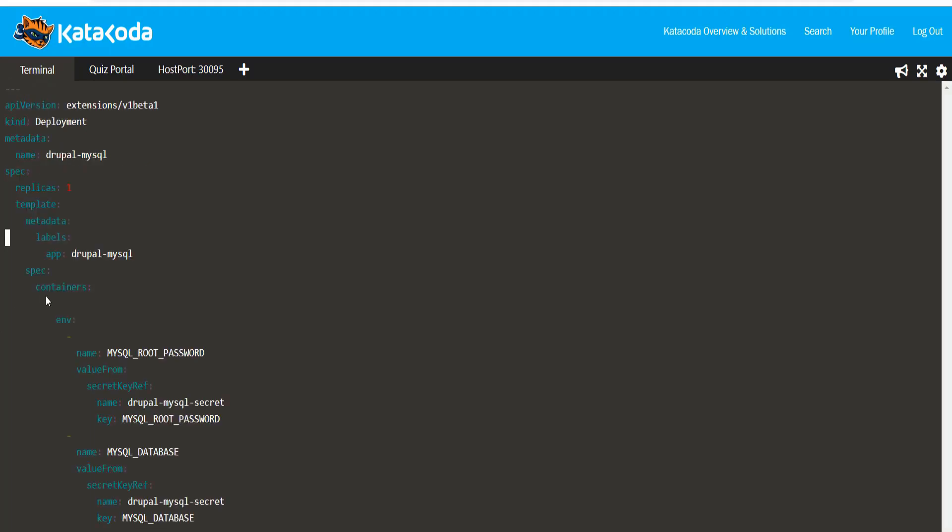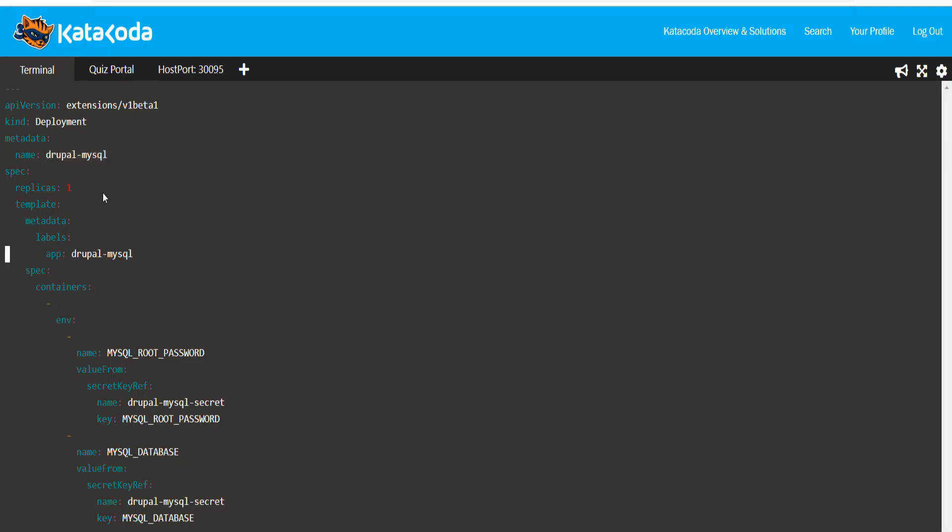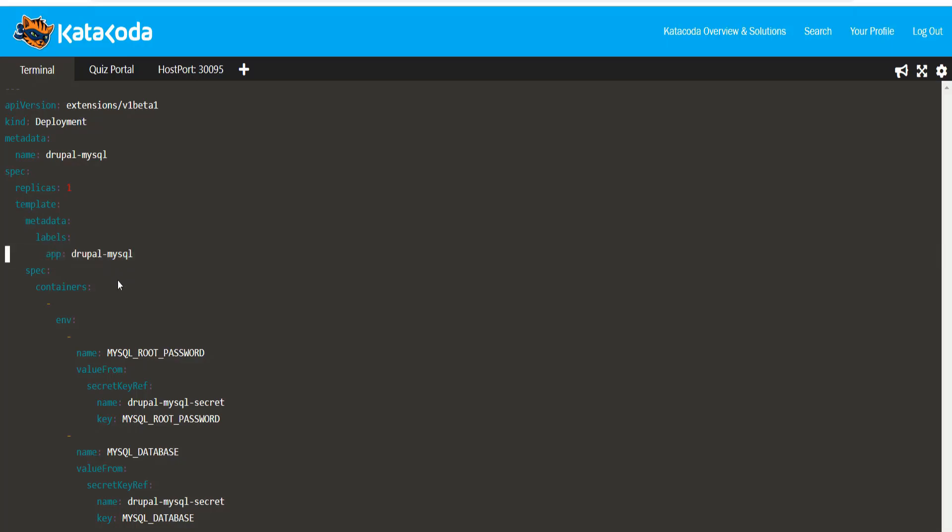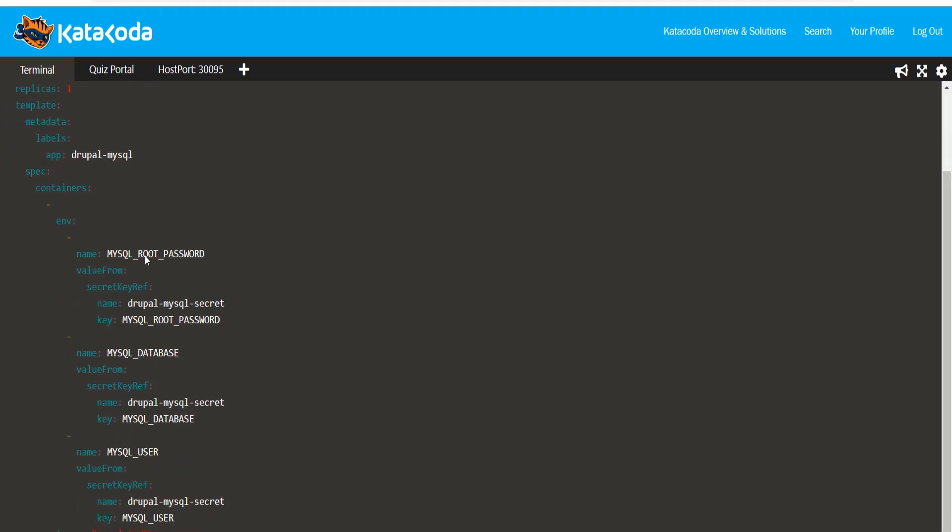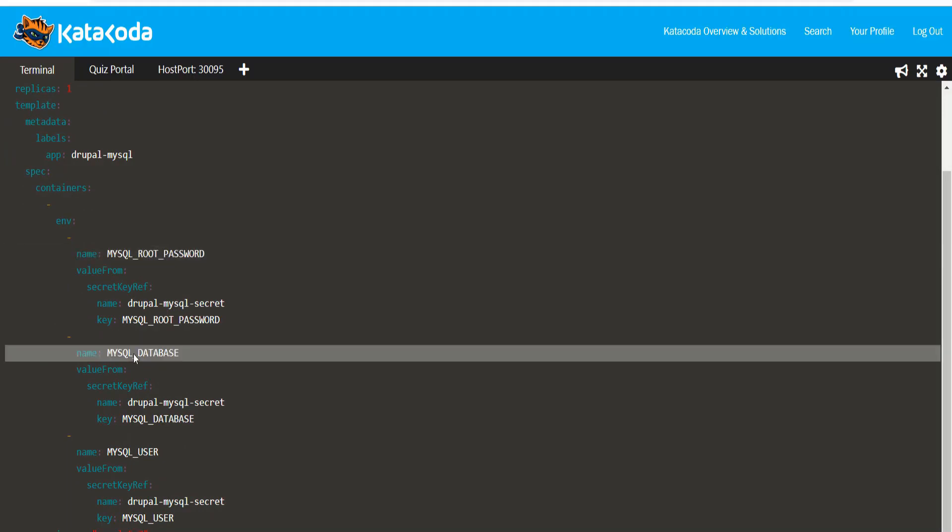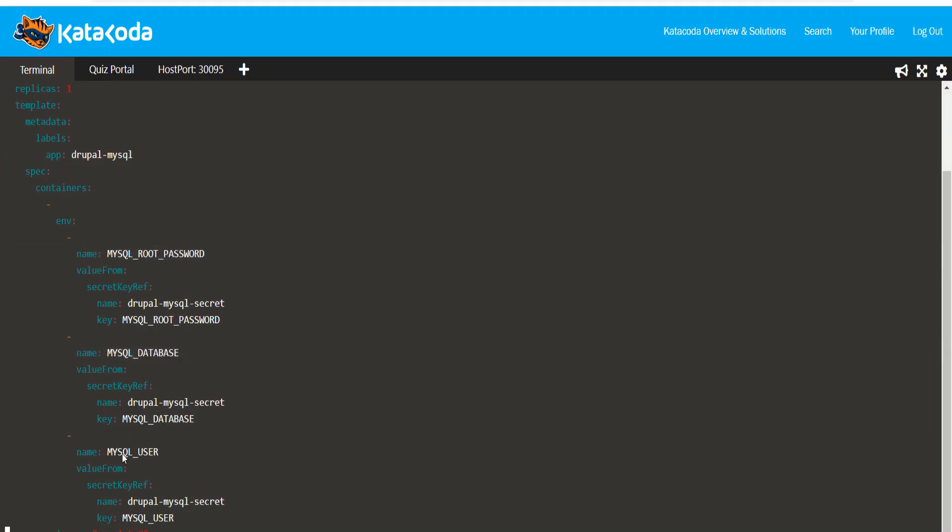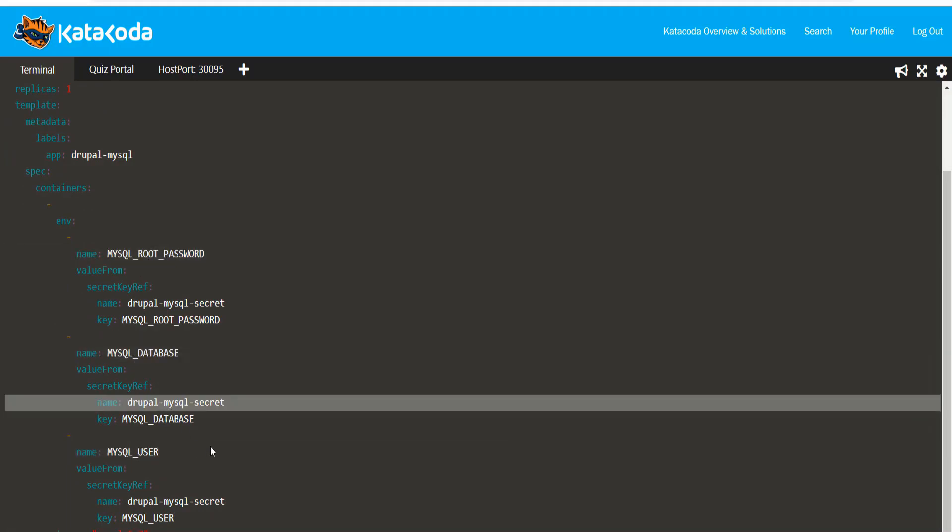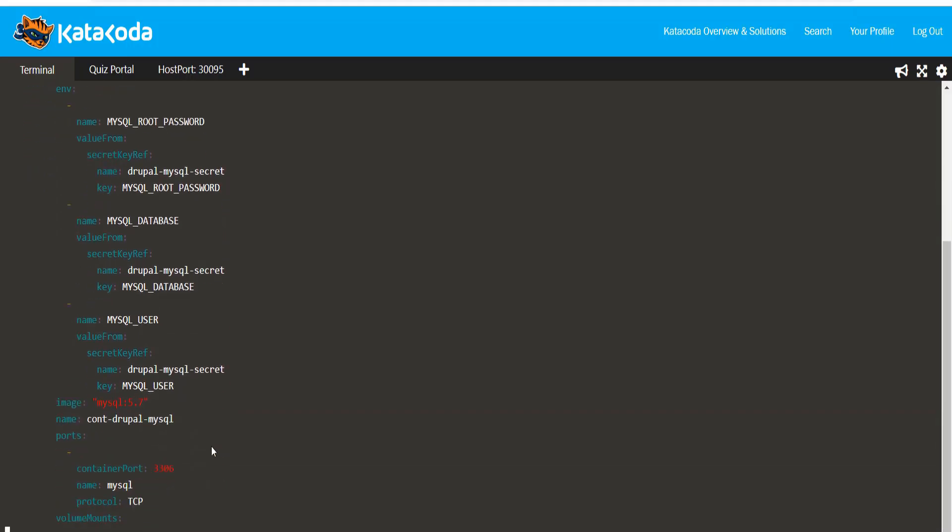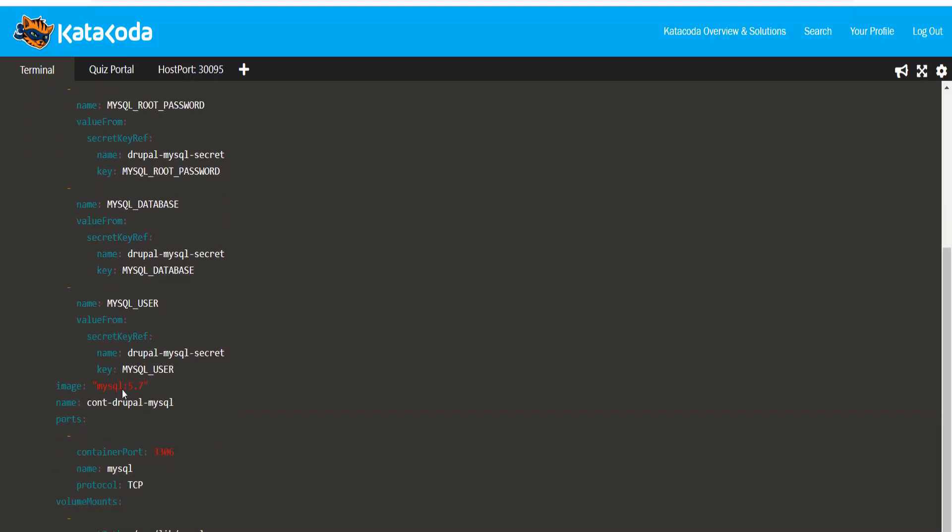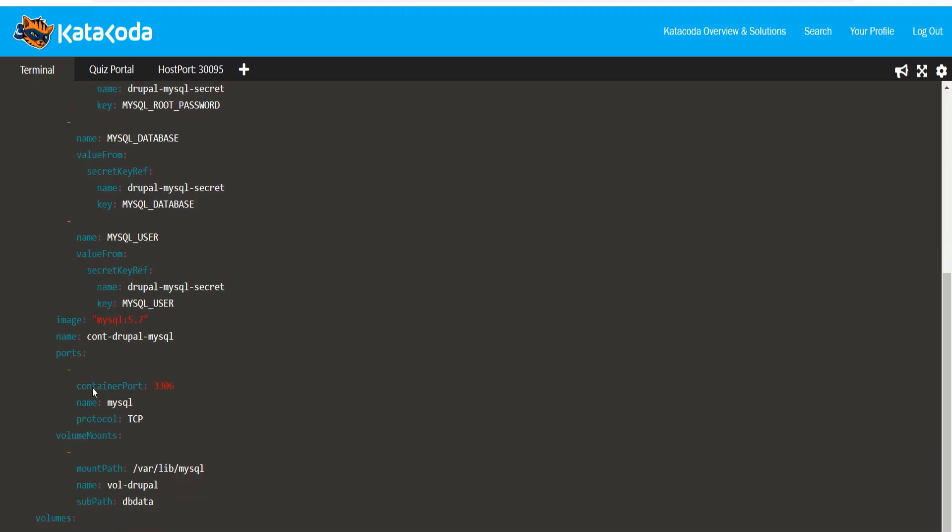The deployment name is called Drupal-MySQL. I have set up the label app is equal to Drupal-MySQL for this deployment. I am making use of three environment variables, reading the values from the secret that we created earlier. The image used is MySQL version 5.7.